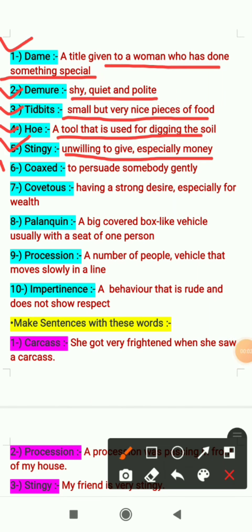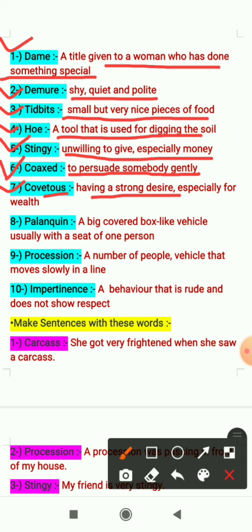The sixth word is 'coaxed' — it means to persuade somebody gently. So if you are persuading somebody gently, we call it coaxed; in Hindi we say 'razi karna.' The seventh word is 'covetous' — it means having a strong desire, especially for wealth. If someone has a very strong desire especially for money, that is called covetous; in Hindi we say 'lalchi.'